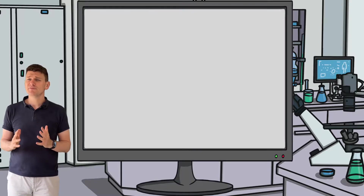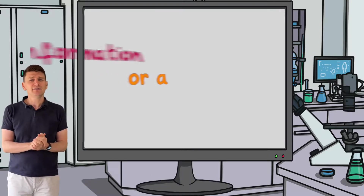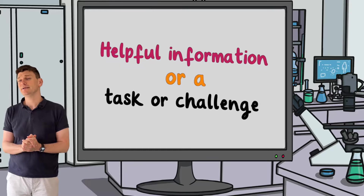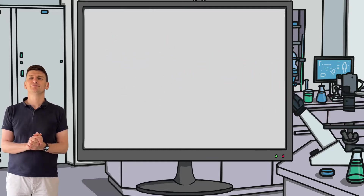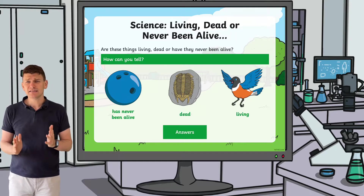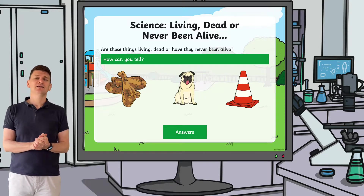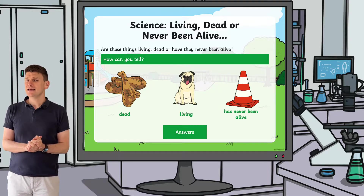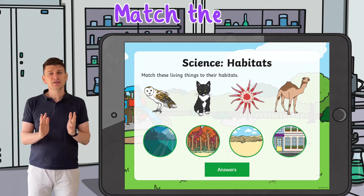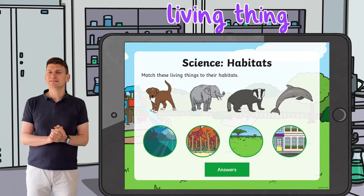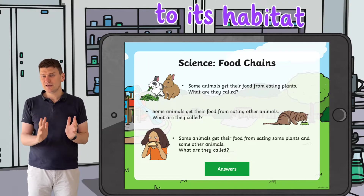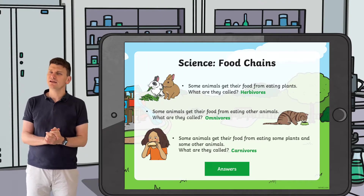Some of the slides provide your children with helpful information. Others give them a task or challenge to complete. For example, there are slides that ask children to identify whether things are living, dead or have never been alive. Others ask children to match the living thing to its habitat or to create a food chain using a selection of living things.